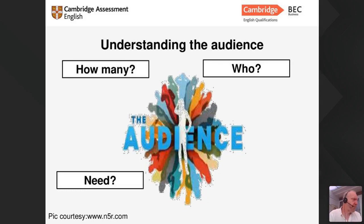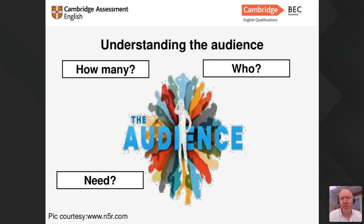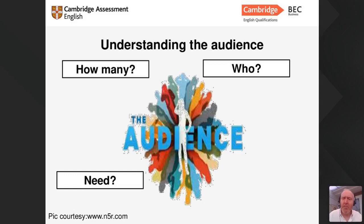We also have to think about whether we're presenting to customers, because that would be very different from an internal presentation. Think about why they are there and what kind of information they want, because if you prepare a presentation that doesn't answer the audience's needs, it's going to fail. Consider who sent them, their mood, and whether something difficult has happened at the company that you need to address.